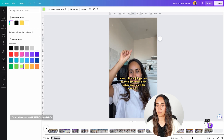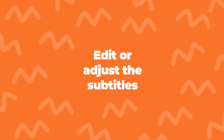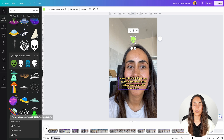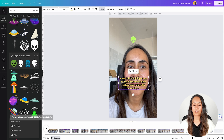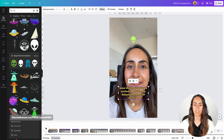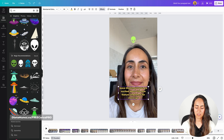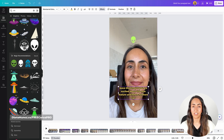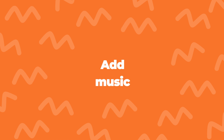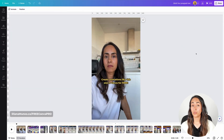If you see something that is not working quite well with your captions, you can always customize or adjust. For example, this text box — I would like to bring it down, and I can do it without any issues. I can also double click and adjust the lines on my captions, or change the text of the caption. If you want to preview your video before downloading, you can click on this button.